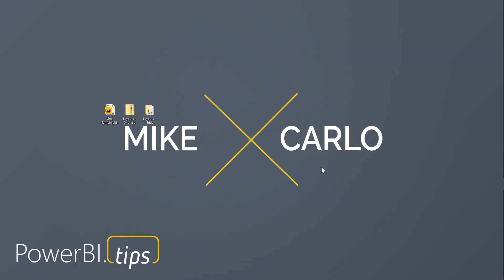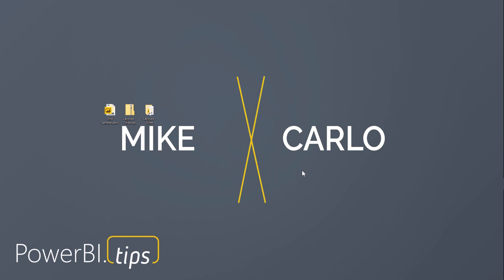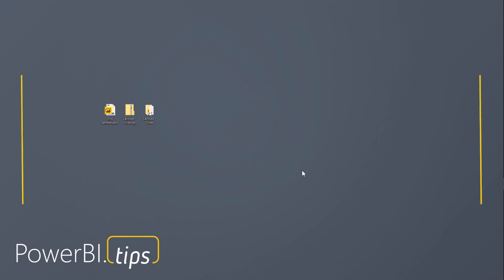Hi, this is Mike from PowerBI.tips. Today I'd like to show you about the grids used in Power BI Desktop.